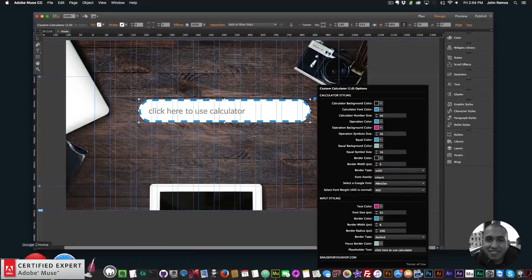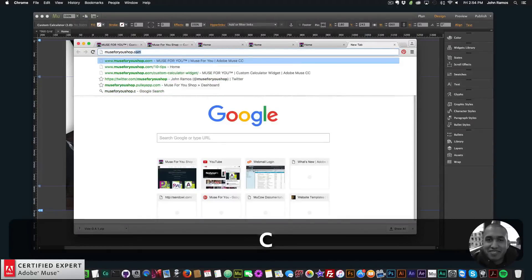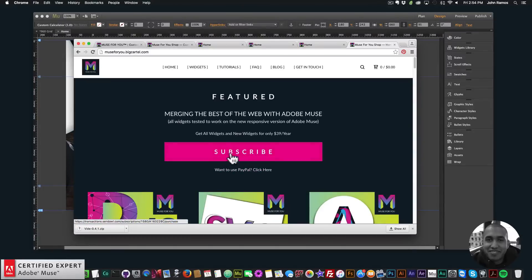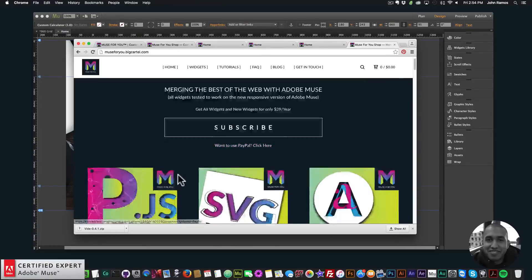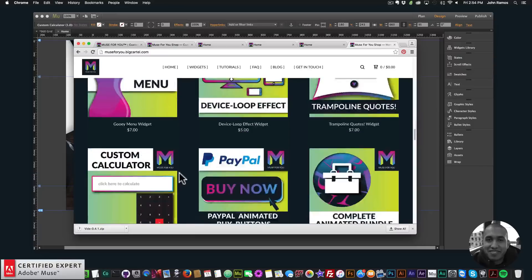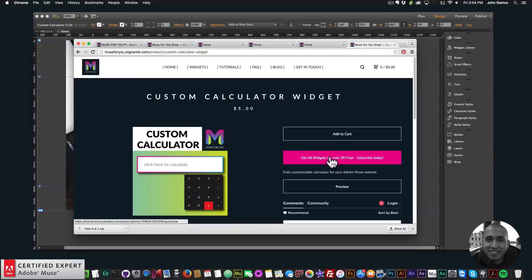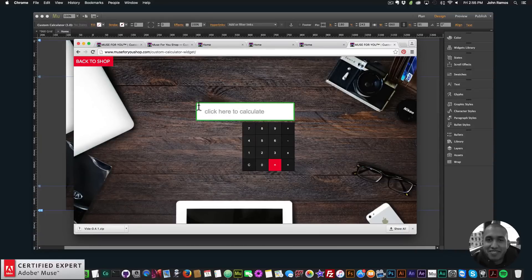That's it for this video tutorial. To get access to this widget, go to muse4uoshop.com. You can click on the popup and subscribe to get access to all widgets and any new widgets for $39 a year, or subscribe with PayPal. You can also scroll down to the custom calculator widget and purchase individually by clicking 'add to cart.' There's also a preview section where you can try the calculator before purchasing — just click on Preview.